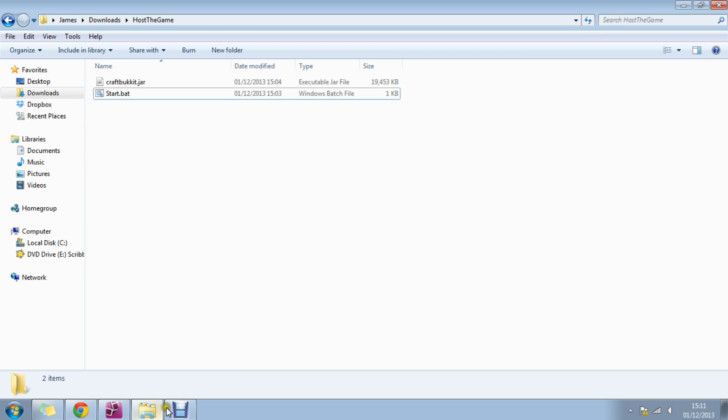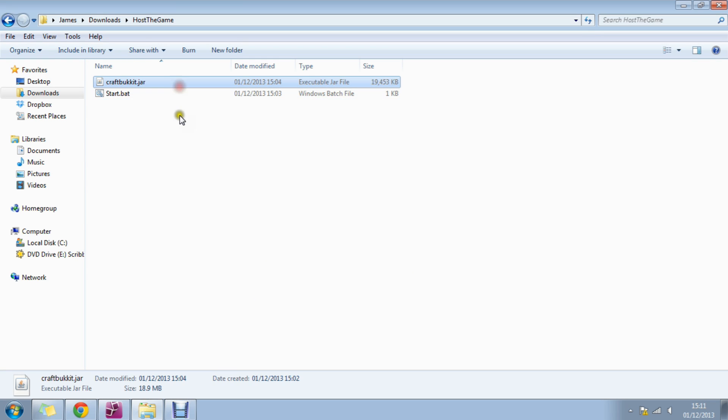Hello guys, it's James here from HostGame.com and I'm going to show you a better alternative than Vanilla Minecraft. If you don't know what Vanilla Minecraft is, it's just like the normal Minecraft.